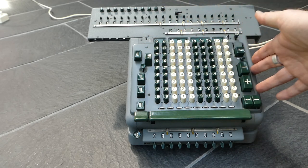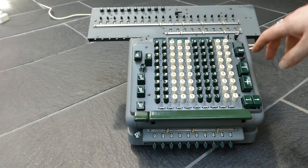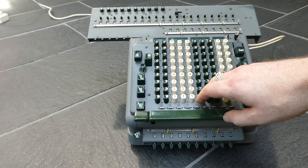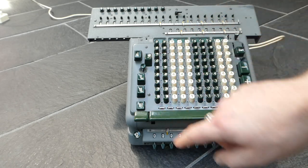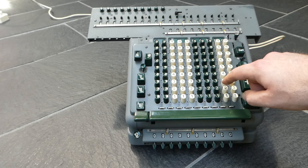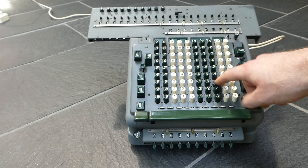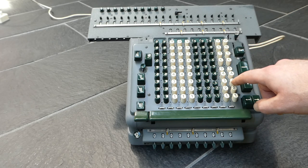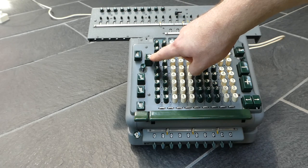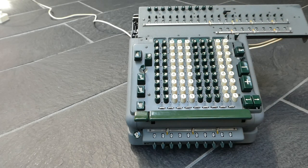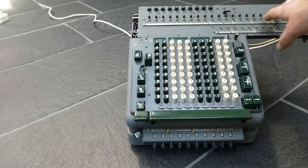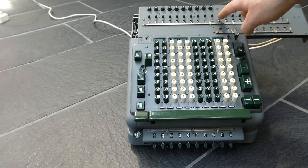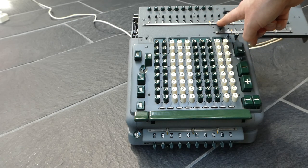There are a lot of other buttons here. This button and this button are used for division. If I enter a number and press this button, it shifts the carriage all the way to the right and adds the input to the main register.